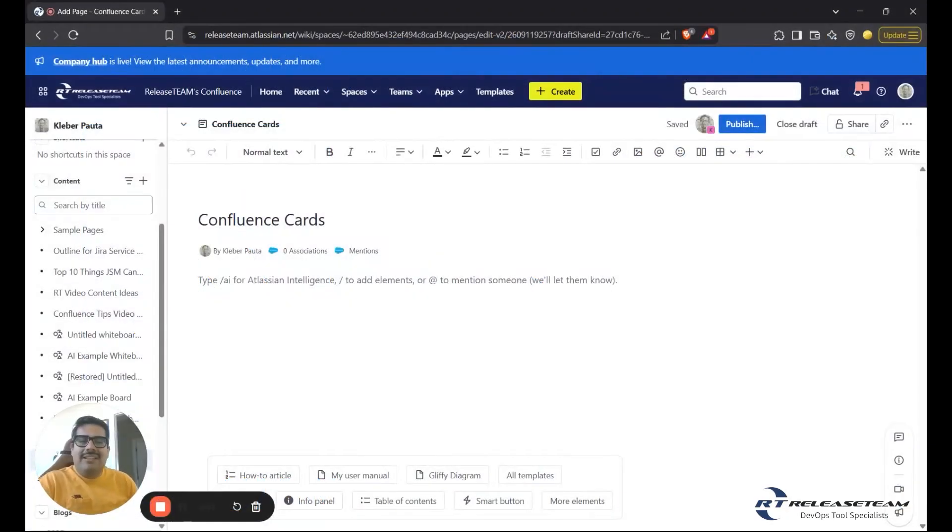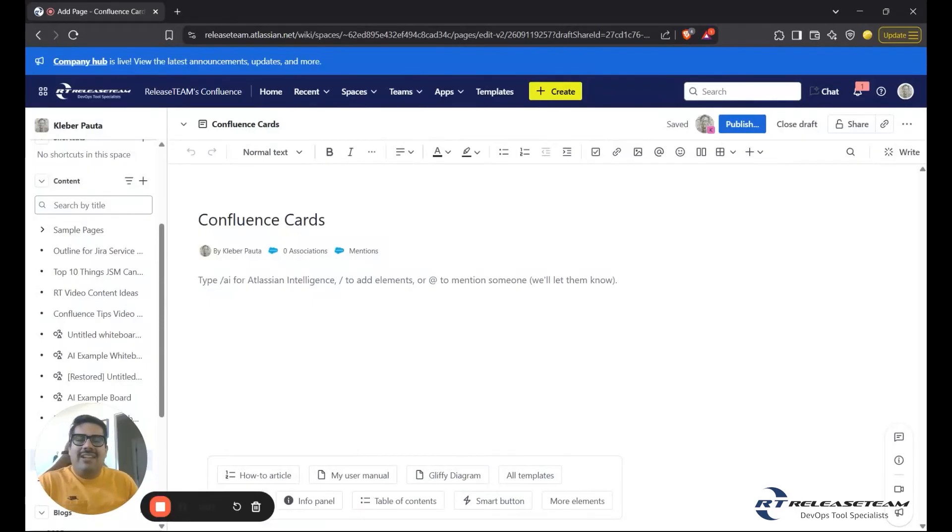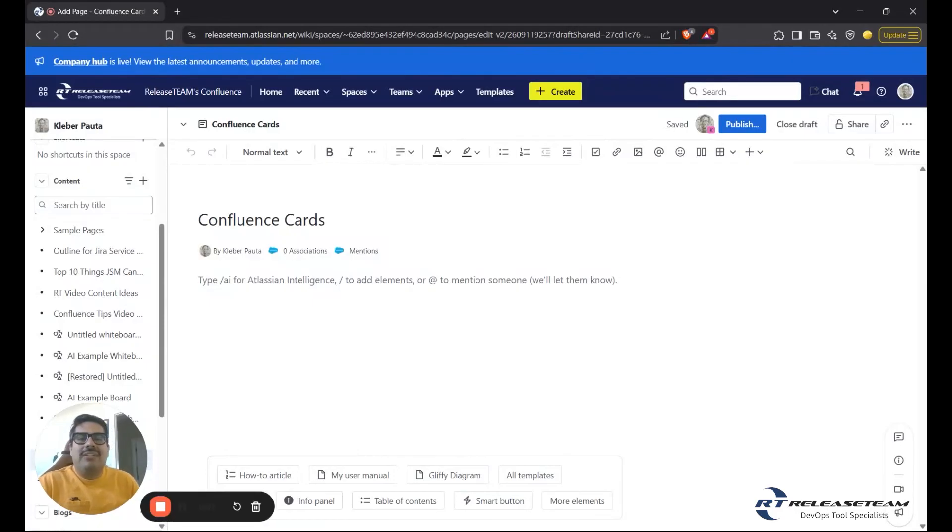Hey everyone, this is Clever Palta from Release Team, and today I'll be talking through one of Confluence's newest features, cards.